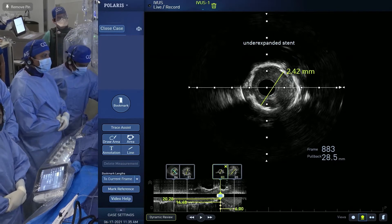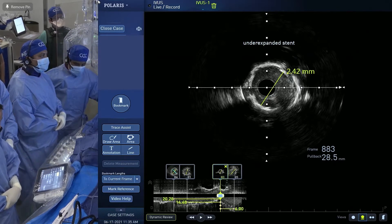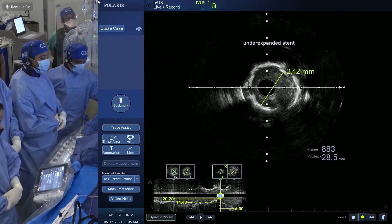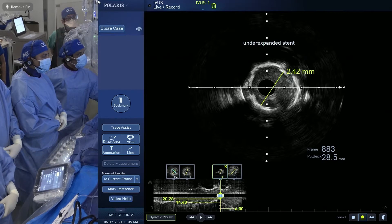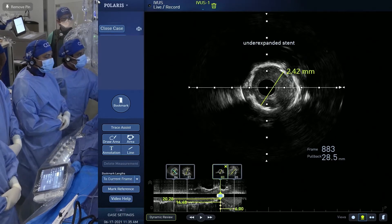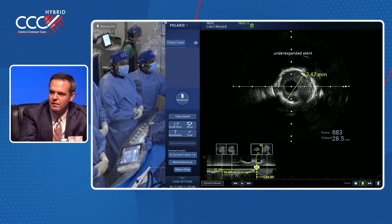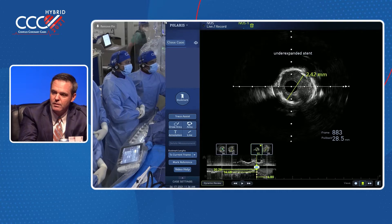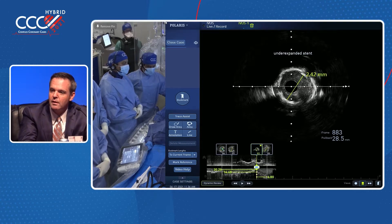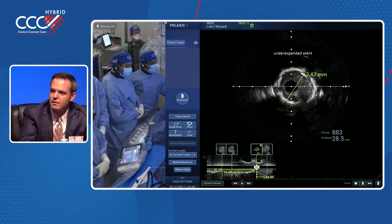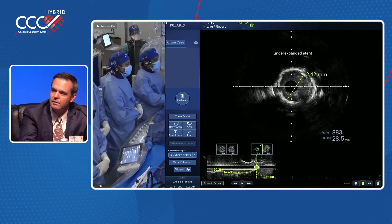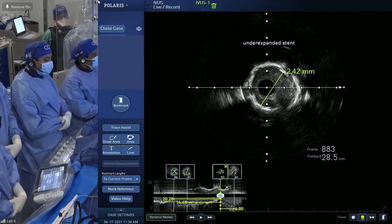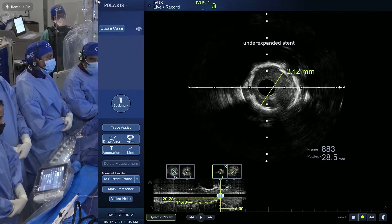Yeah, I think you really have two choices in these scenarios. I think coring it out with larger and larger rotaburr would be one option, and then this is one of the places I think laser is very helpful — with a 1.4 laser with max fluency, max frequency. Oftentimes you need to augment with contrast injections to get the cavitary kind of explosions that you need, but I find that to be very effective in these scenarios. All the treatments — if you deal with lithotripsy as well — basically take the polymer off the stent, so you convert it to a bare metal stent. Before we go to Dr. Sharma, I just want to hear Dr. Colombo's approach to this.